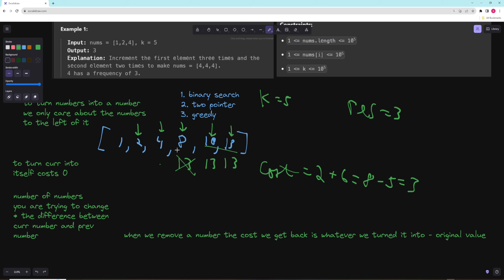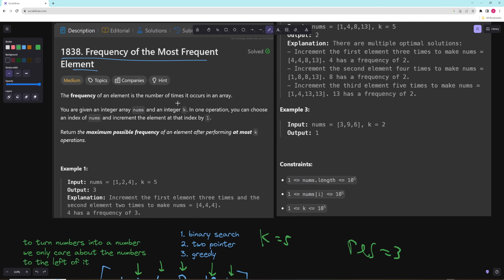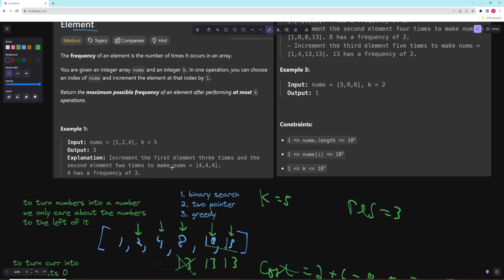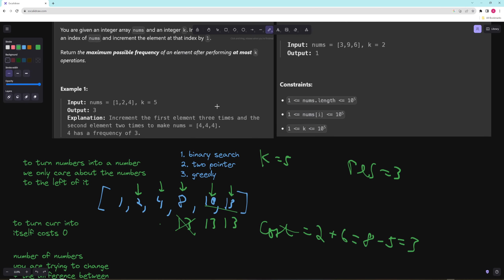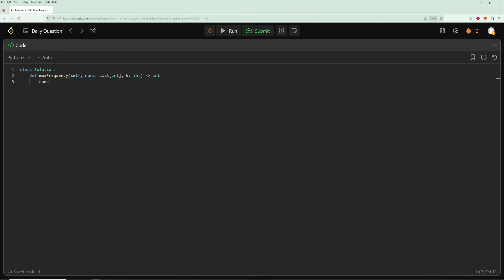We can get the new cost in O(1), add elements in O(1), and remove elements in O(1) — so this is an O(n) sliding window overall. Because it asks for a maximum, sliding window and DP are the two most common approaches. Now let's code it up. We sort the numbers, initialize a left pointer, a result variable, and a cost variable for tracking the cost of turning everything into other numbers.